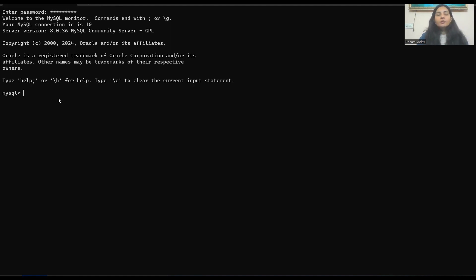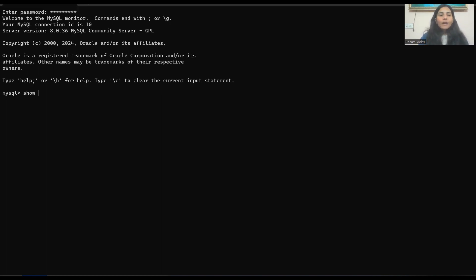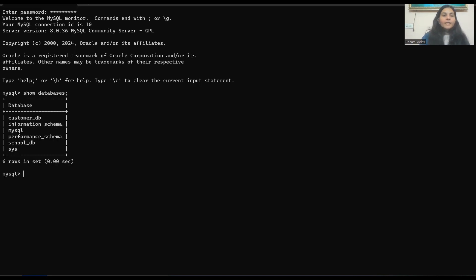Now I want to see all the databases available in MySQL. To see all the databases available in your system, you have to write 'show databases' like this and press enter. You can see all the database list here — customer DB, school database, information schema.